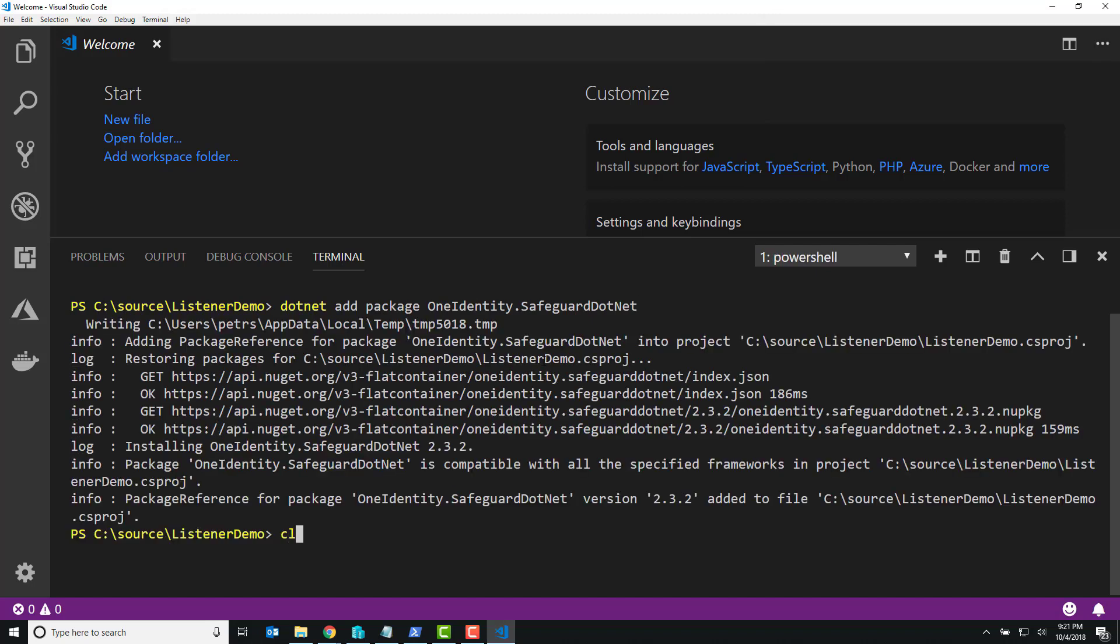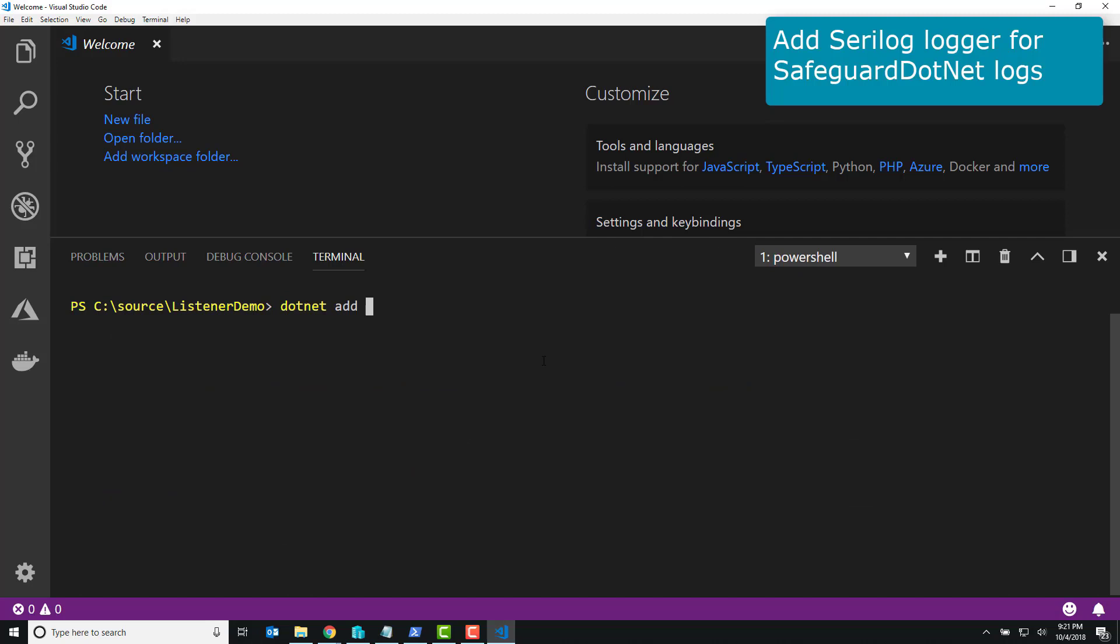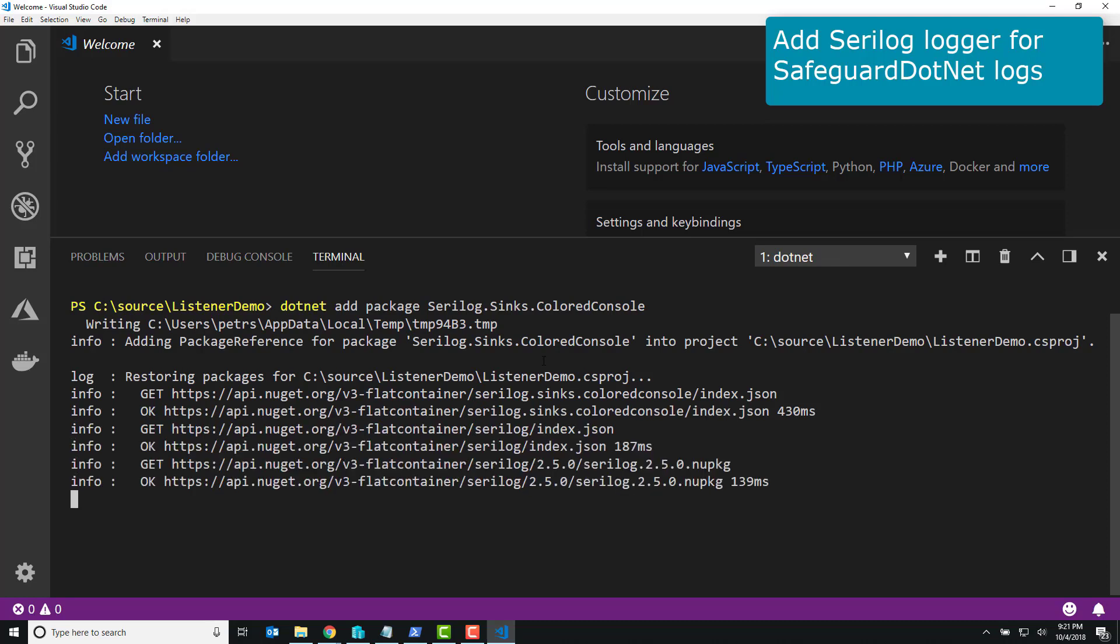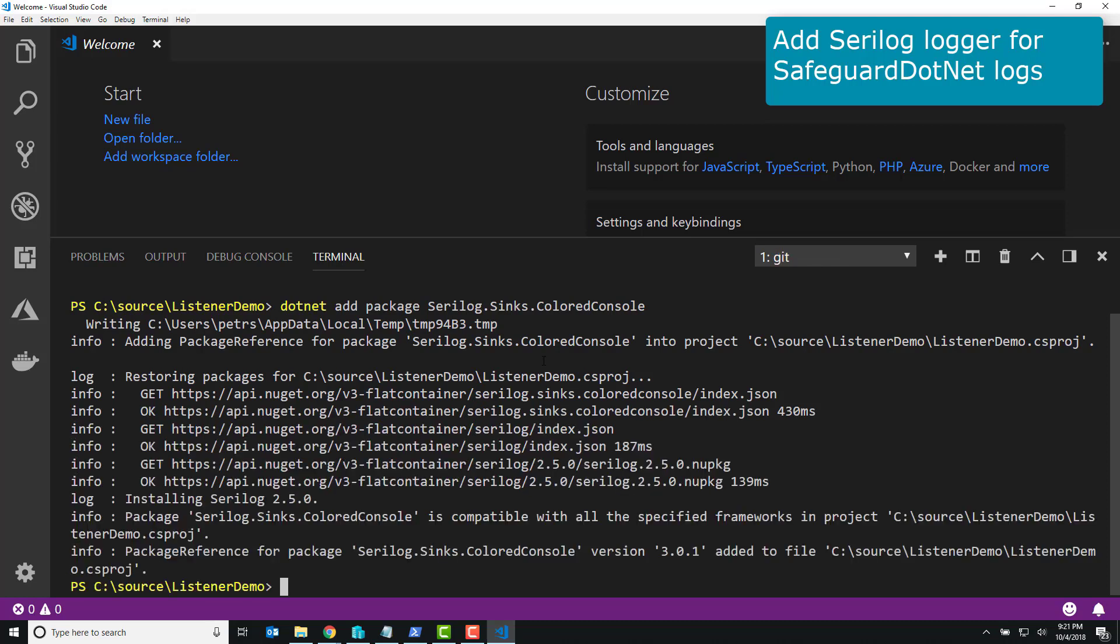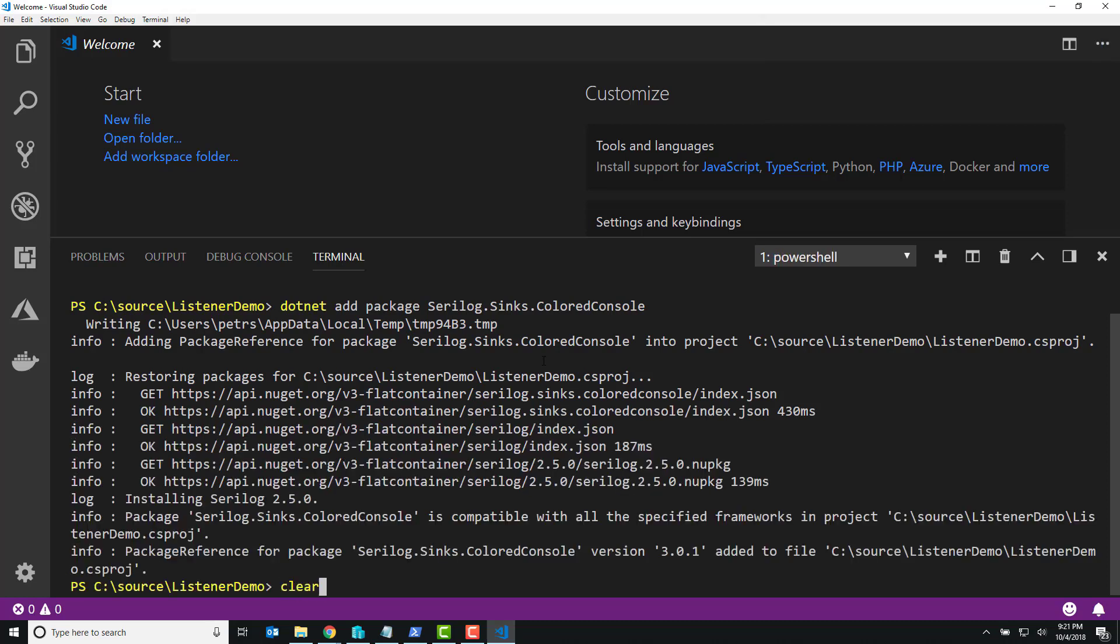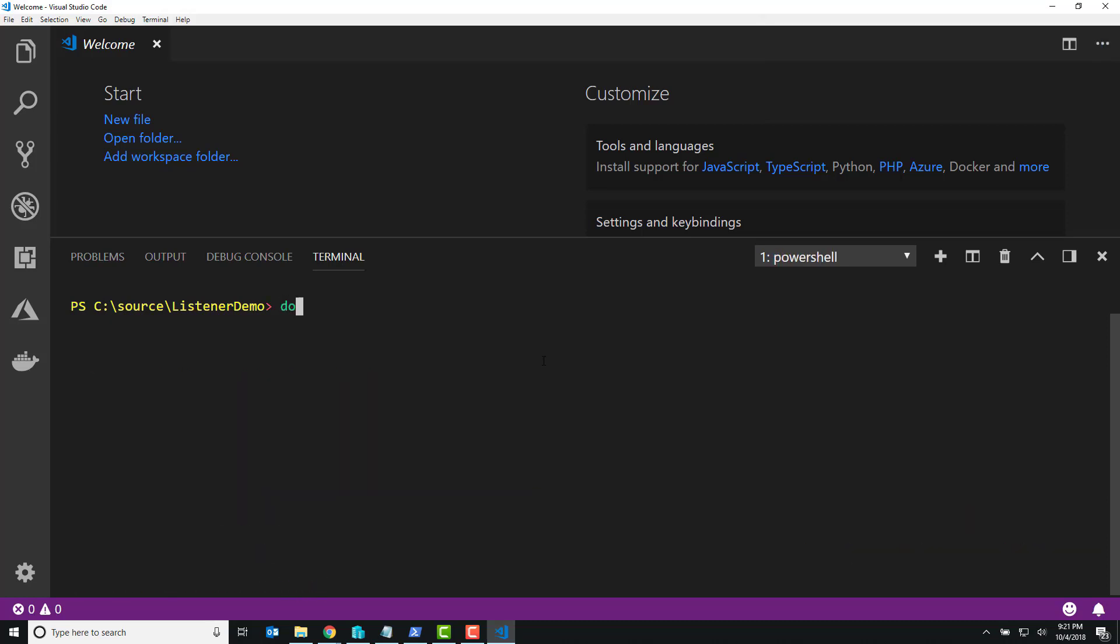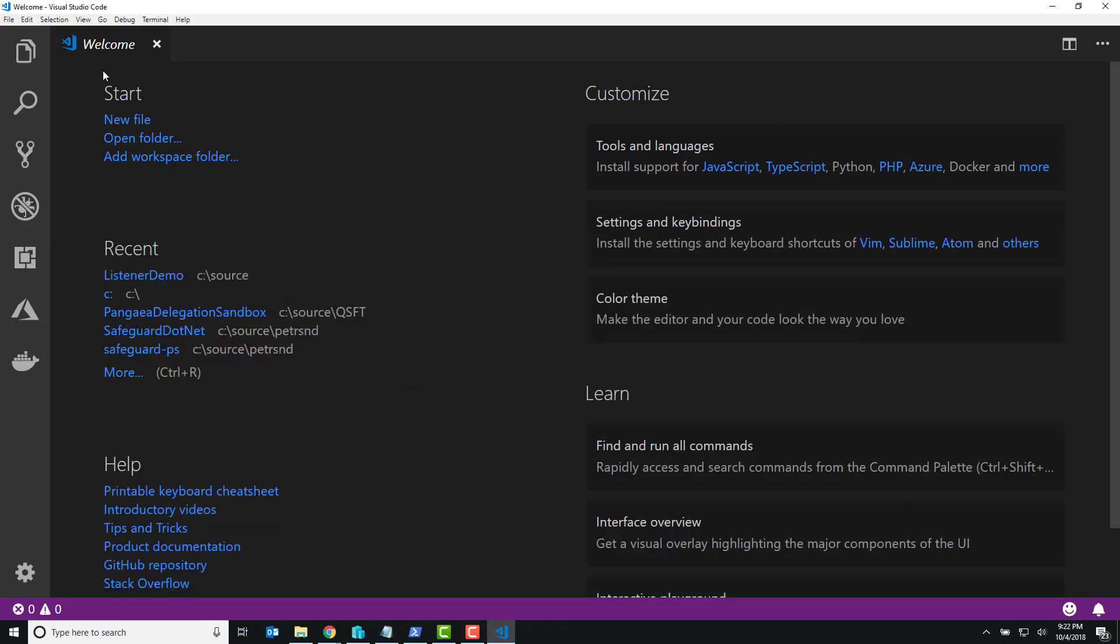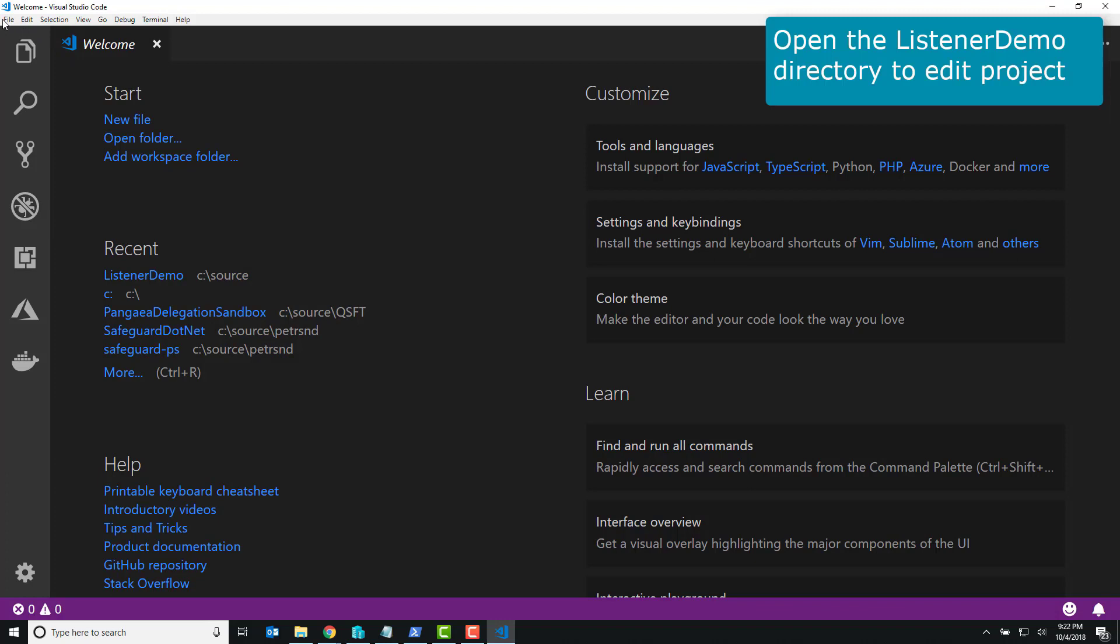This is going to be more of a fully-fledged project, so I'll actually pull in a logging package so that I can get you good output, because built into the Safeguard.NET library is actually some logging instrumentation. If you want to know what's going on inside your API calls, we use a technology called Serilog.